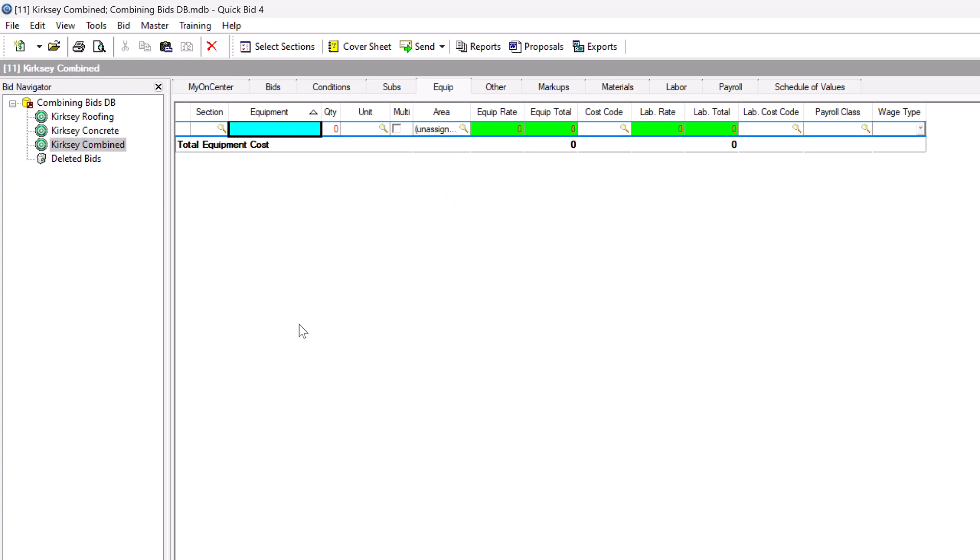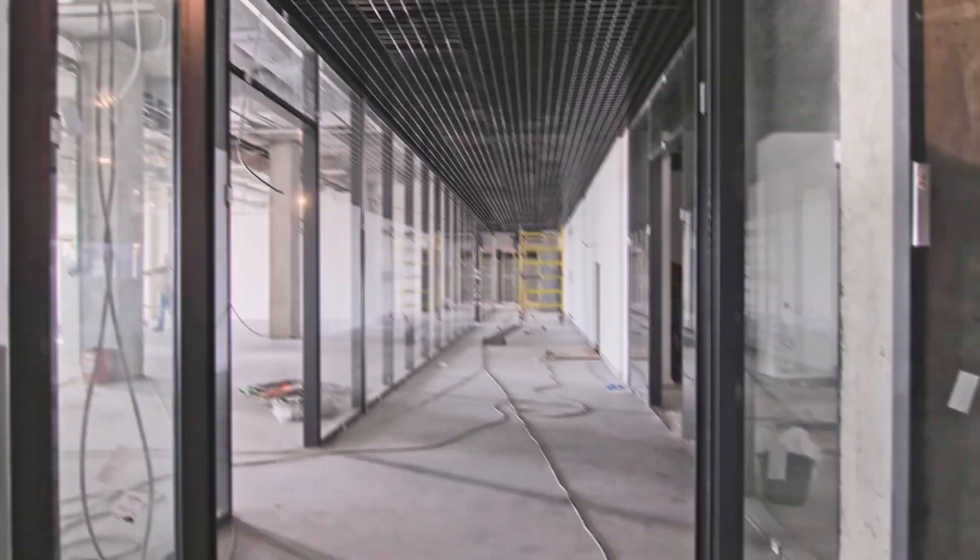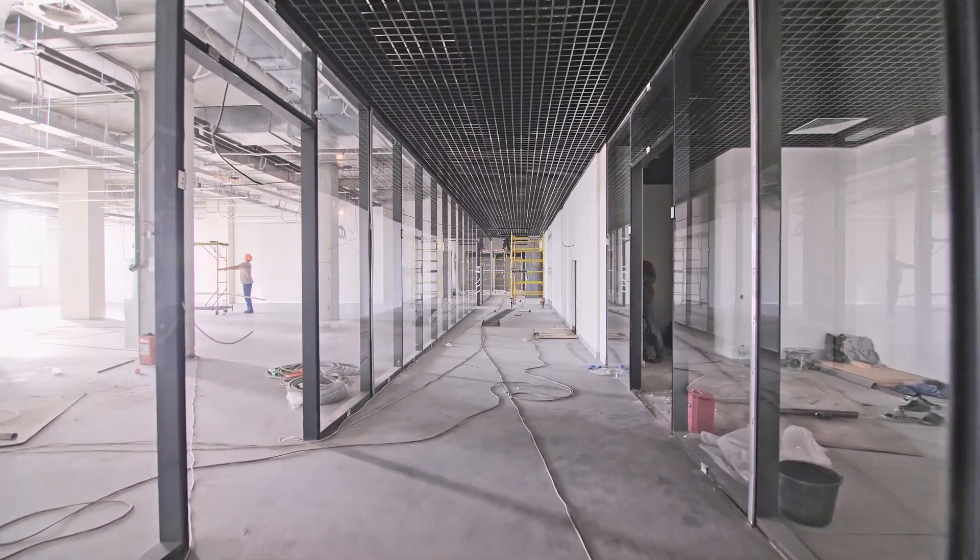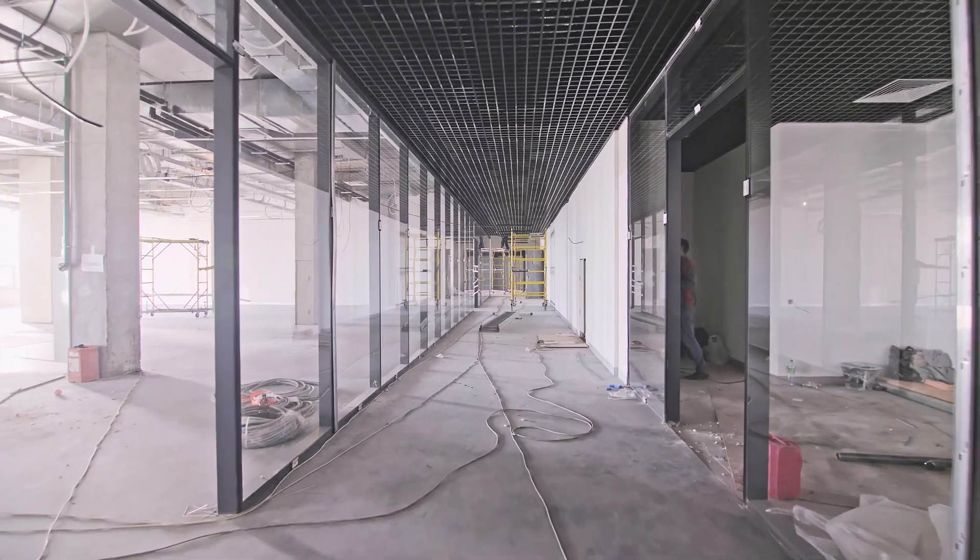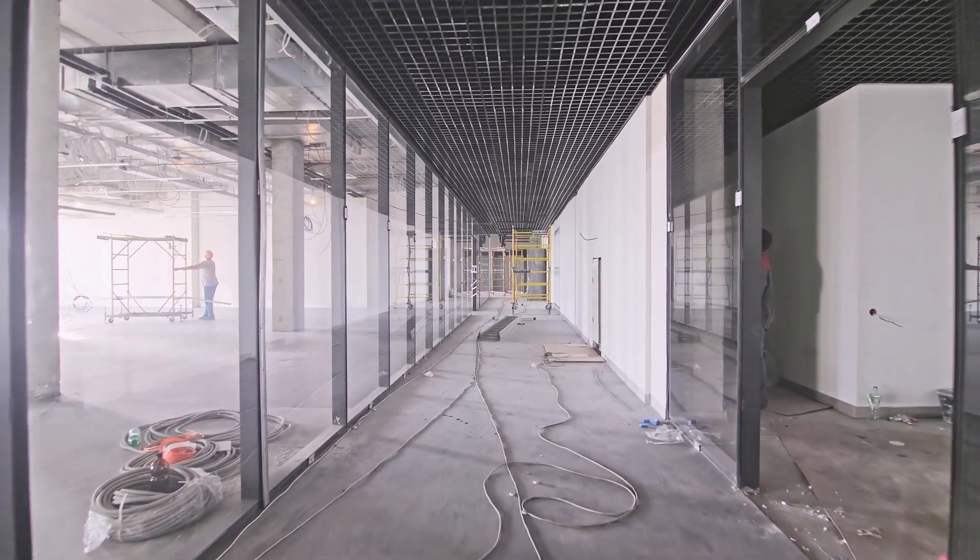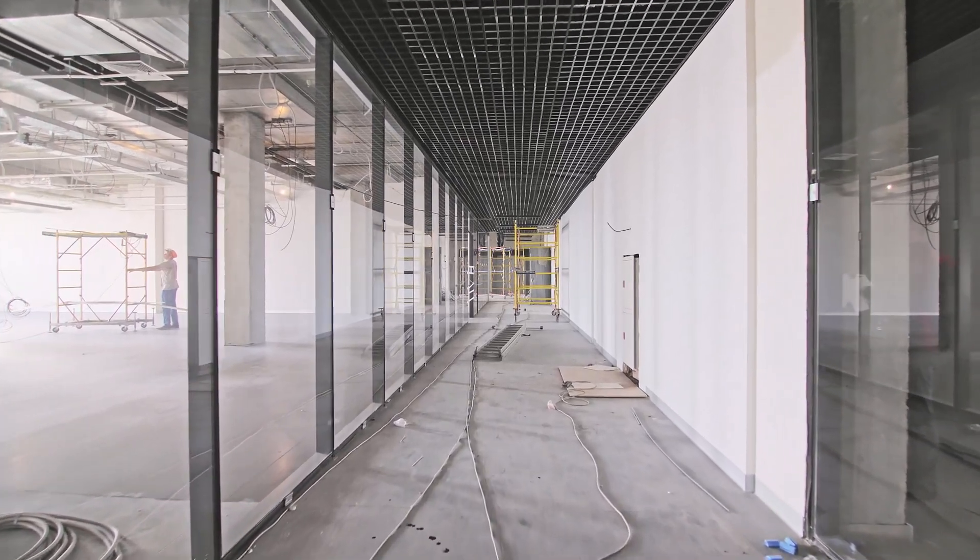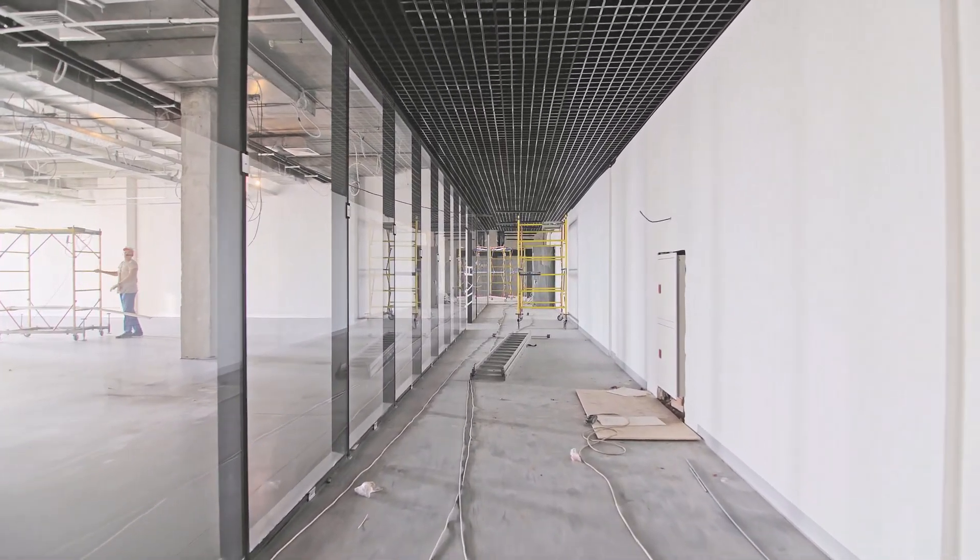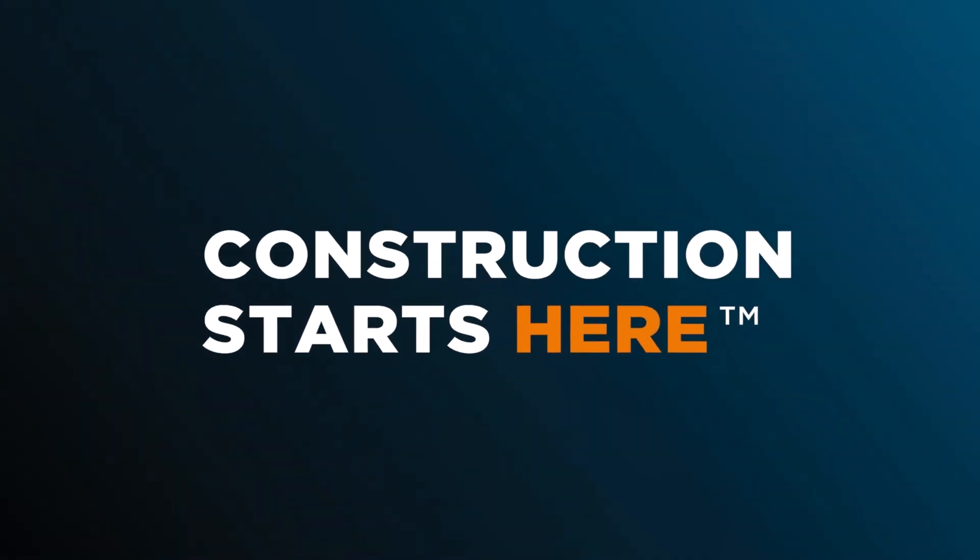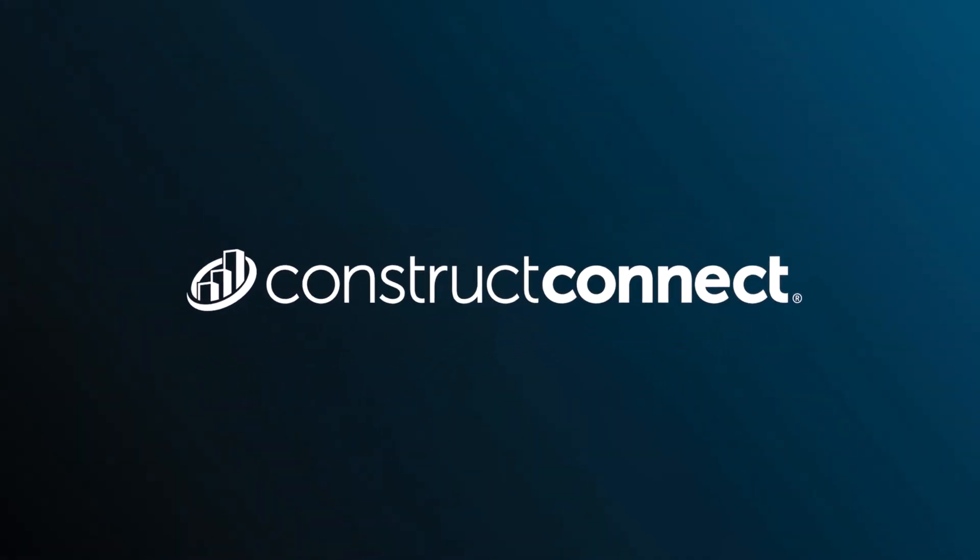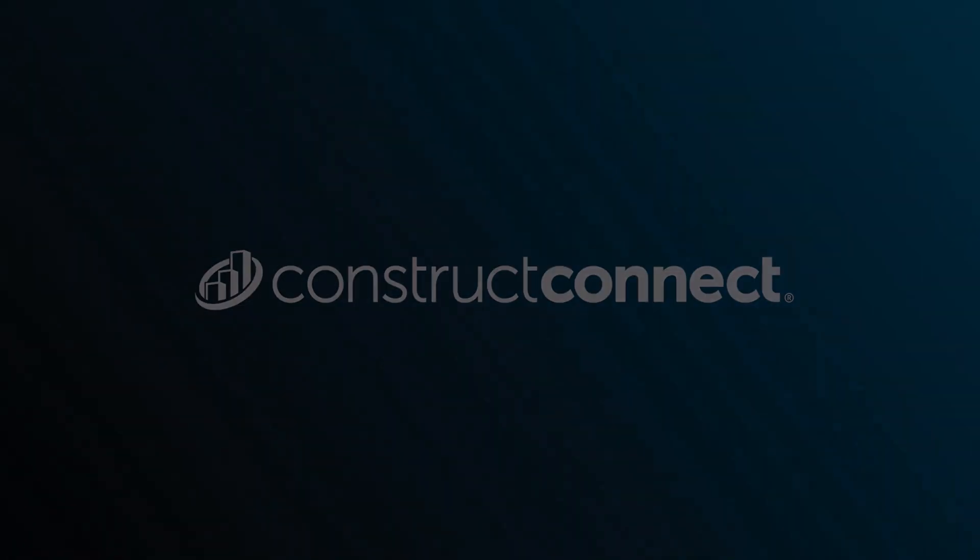And that's it. Now you can successfully combine bids in On-Screen Takeoff and QuickBid while ensuring that all conditions and takeoff data remain synchronized across both programs. This process can significantly streamline your bid management, helping you avoid errors and save time. Good luck on your next project!